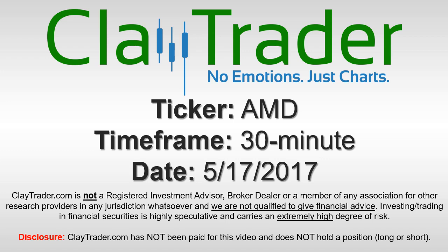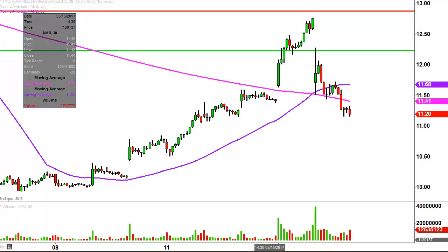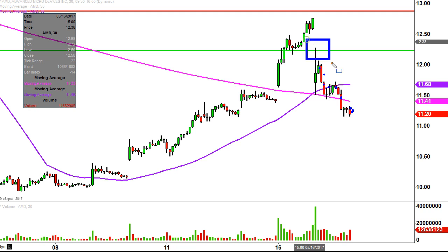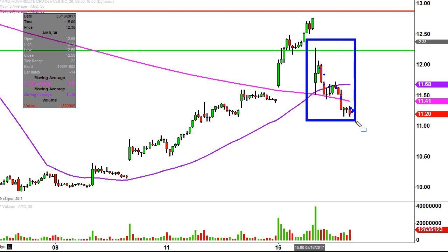Hey, it's Clay Trader, and this will be a video chart on ticker symbol AMD. We'll take a look at the 30-minute time frame. In case you're new to charts, instead of each candlestick representing one day's worth of price action — which is what you'd normally see — each one represents 30 minutes. So while this may look like several days' worth of time, it's actually just today's price action broken down into 30-minute time slices.